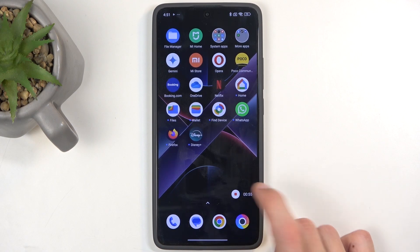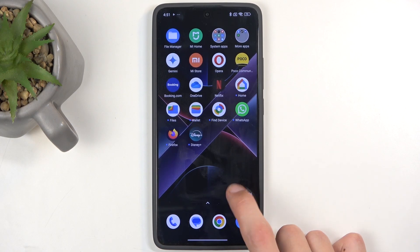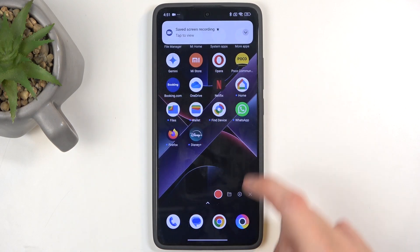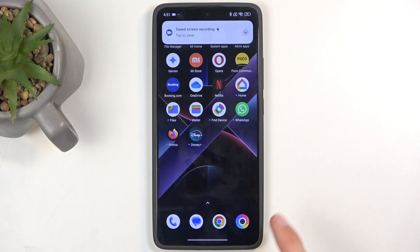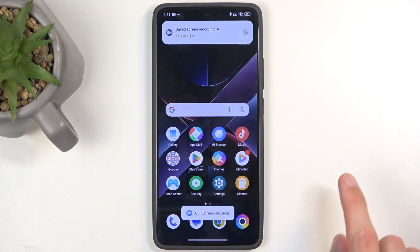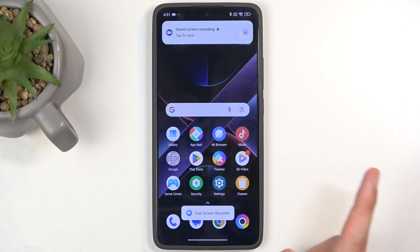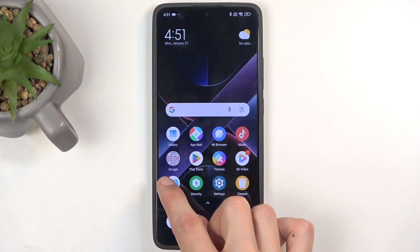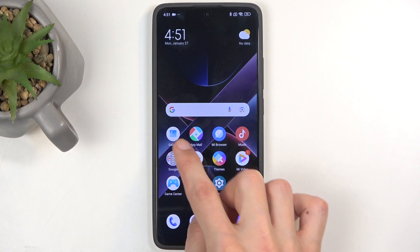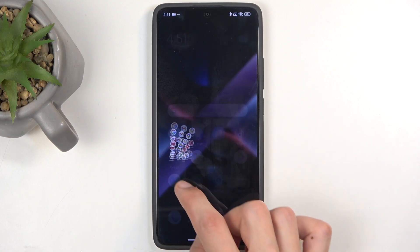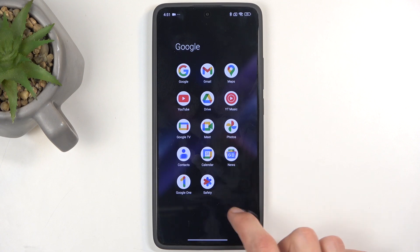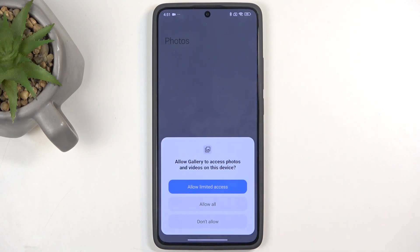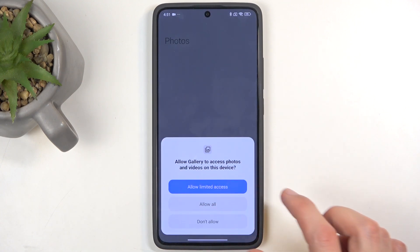Let's stop the recording now by clicking on the square. You can see it saves, and we can now watch our screen recordings in the gallery application or in the photos application — it's up to you which one you prefer.